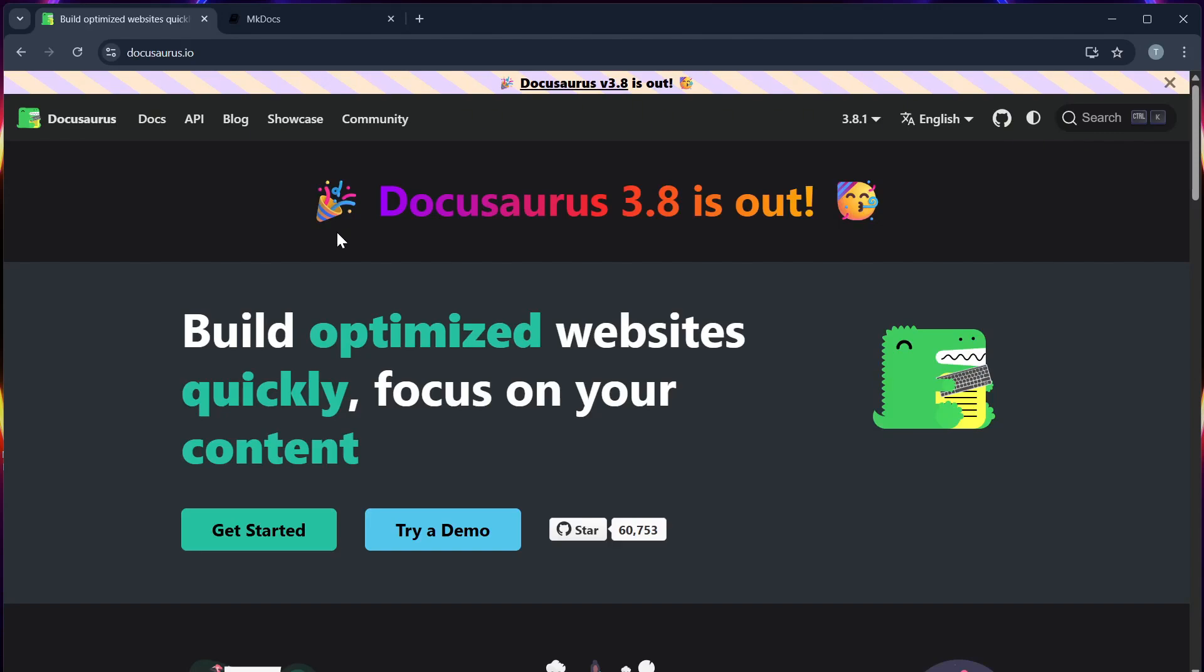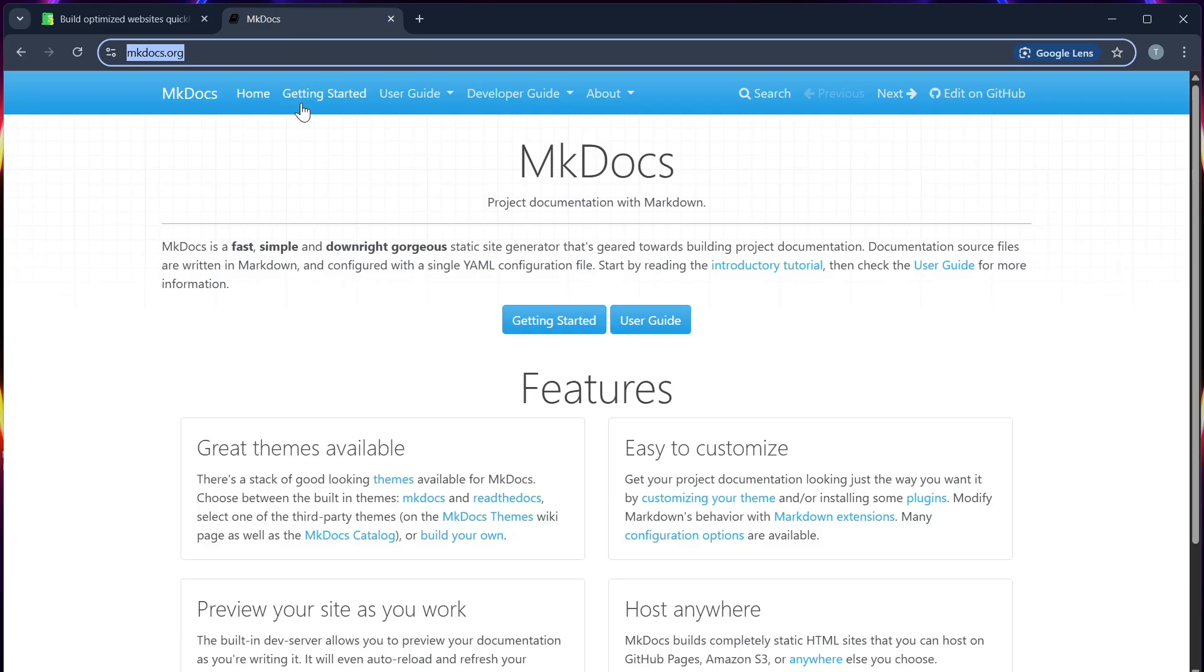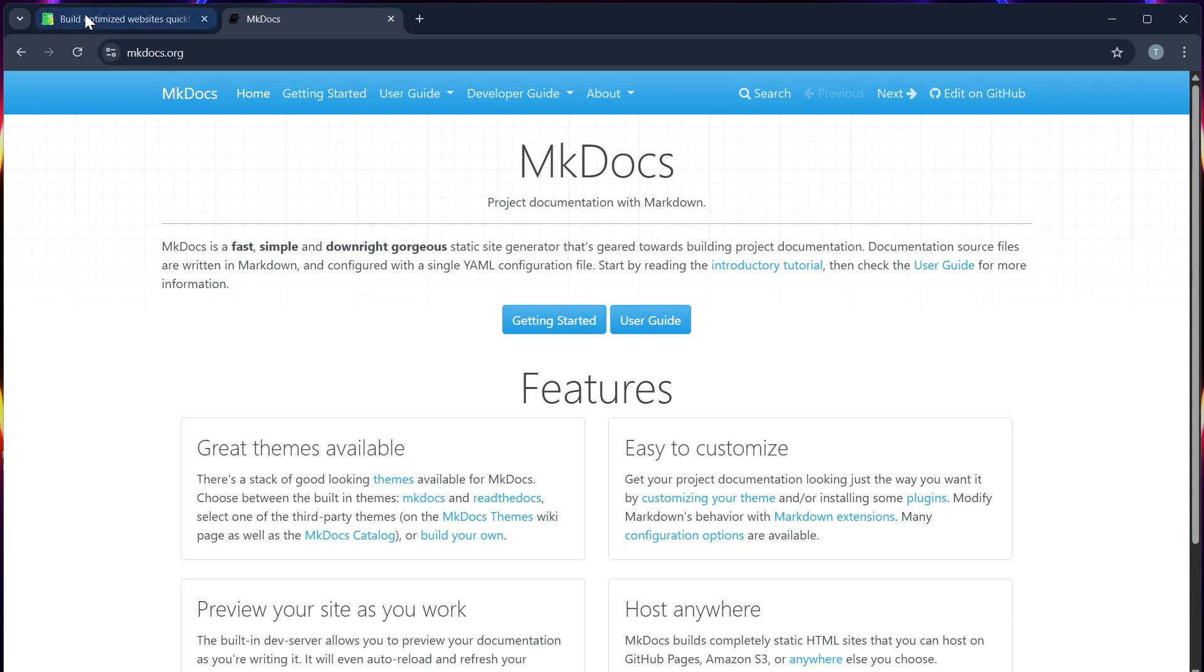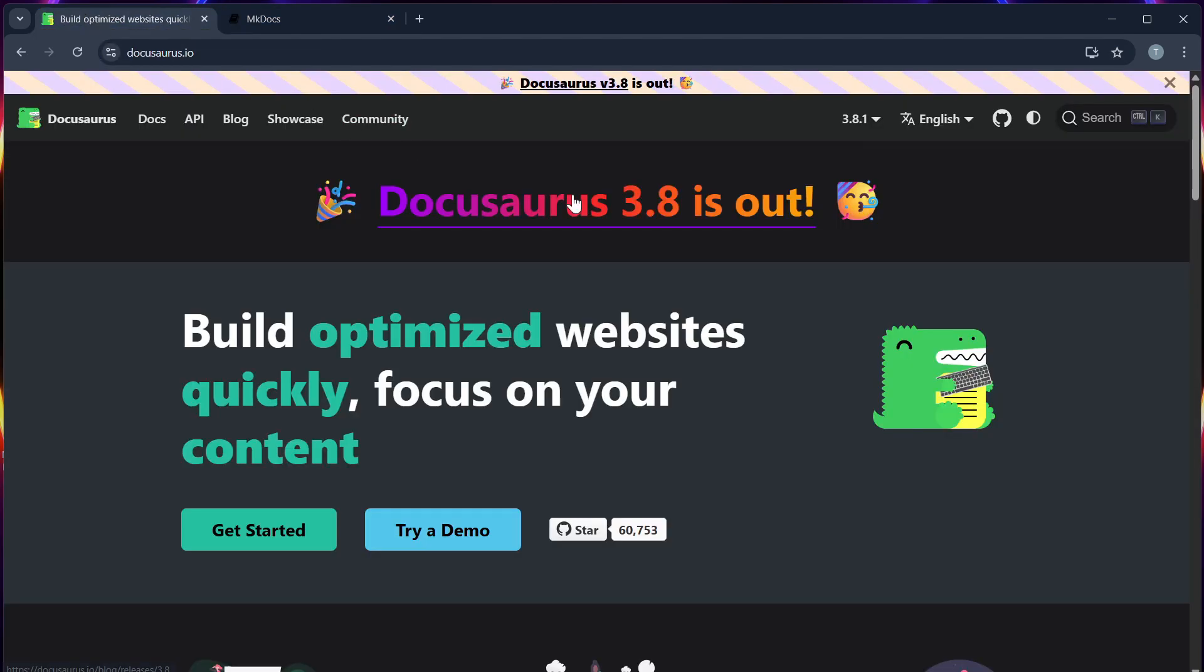Hello guys, in this video we will talk about Docosaurus and MKDocs, and I will help you decide which documentation generation tool is better in 2025.